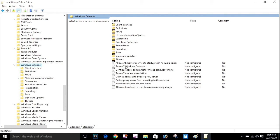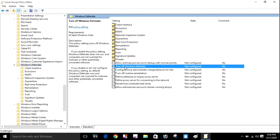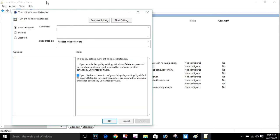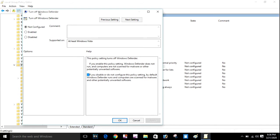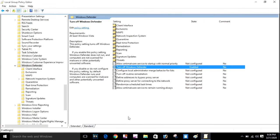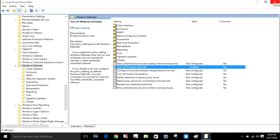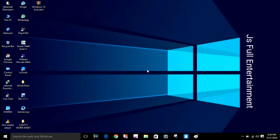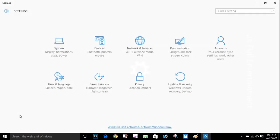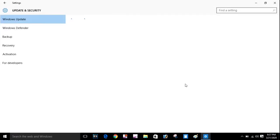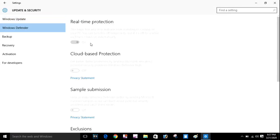Turn off Windows Defender by double-tapping on it. You can see 'Turn off Windows Defender' — enable it, click Apply and OK to turn off Windows Defender. That is the first step.